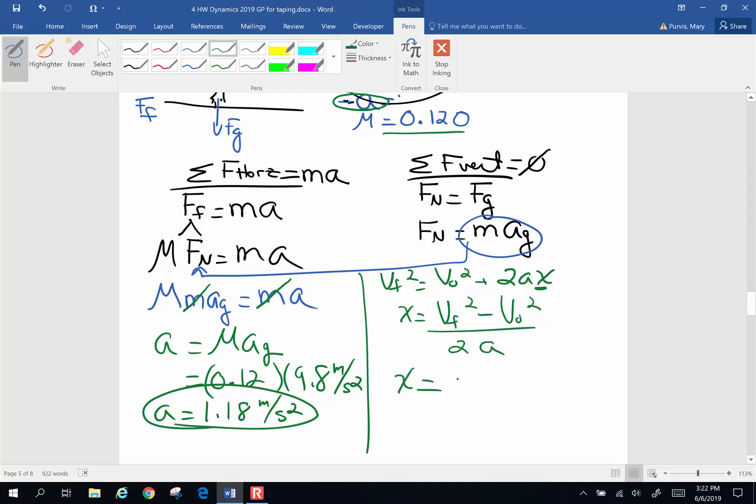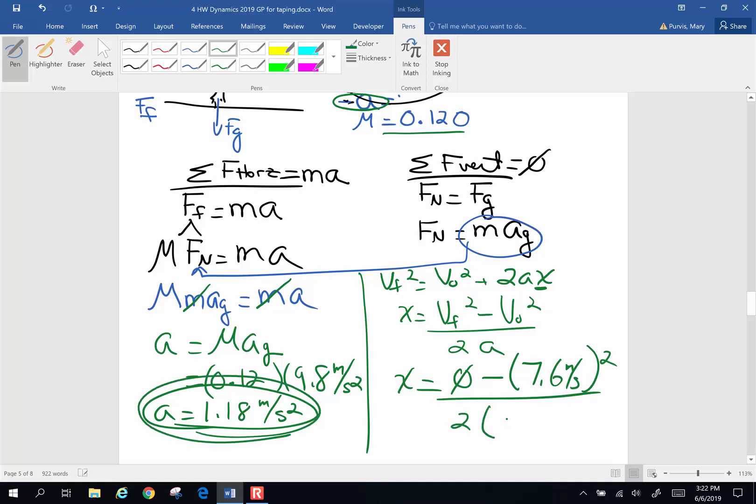So x is going to be, final velocity is 0, original velocity we're told is 7.6 meters per second quantity squared, 2 times my rate of acceleration is right there, 1.18 meters per second squared. And because this individual is slowing, that's a negative acceleration.